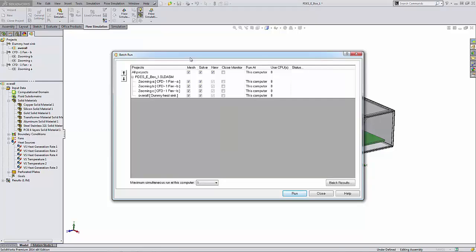This brings up my Batch Run dialog box, and I have a few options that I can set here. The Mesh column is if you want to create a new computational mesh for a project that is already meshed or calculated. If the project was never meshed or calculated before, the Mesh checkbox is selected automatically when you select the Solve option and cannot be cleared without clearing the Solve box.